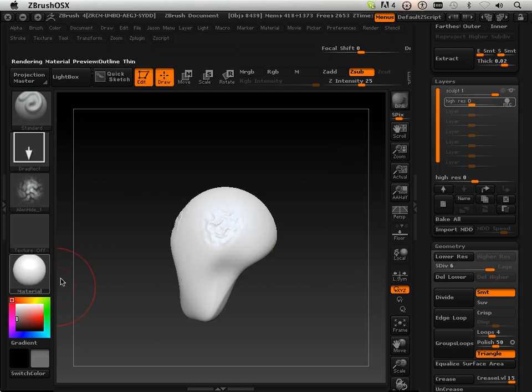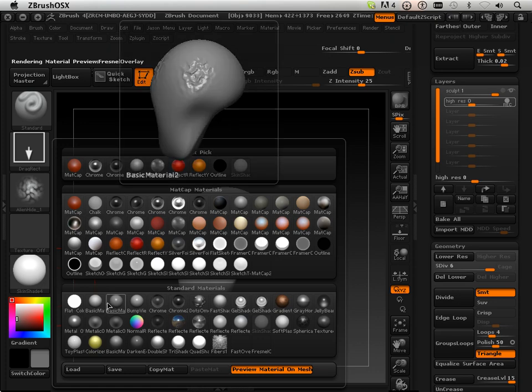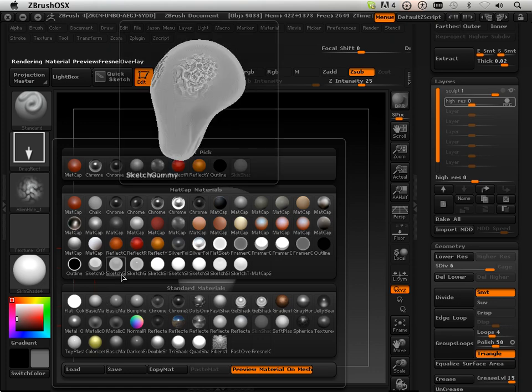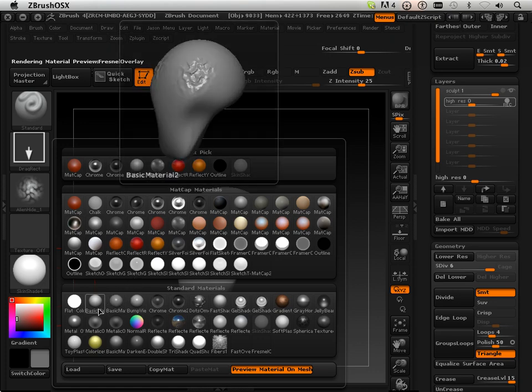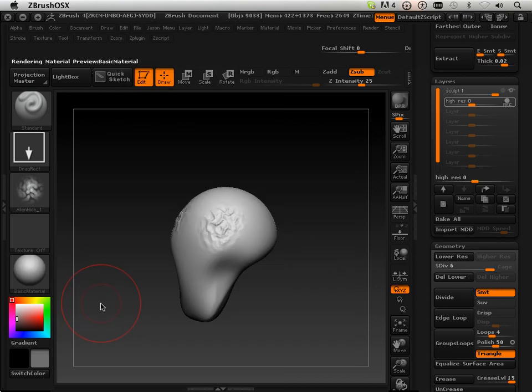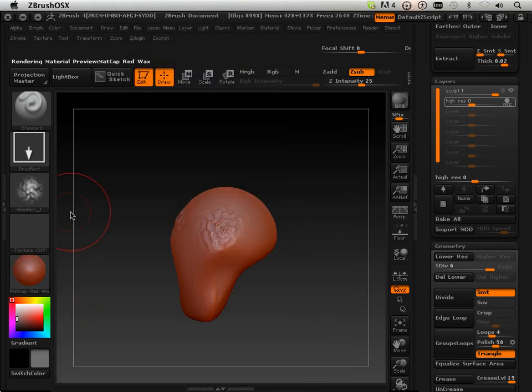And you can change that material up too. Like this material is really hard to move around with and look at and see what's going on. I kind of use this one right here, this basic material a lot of times or the standard sculpt material.